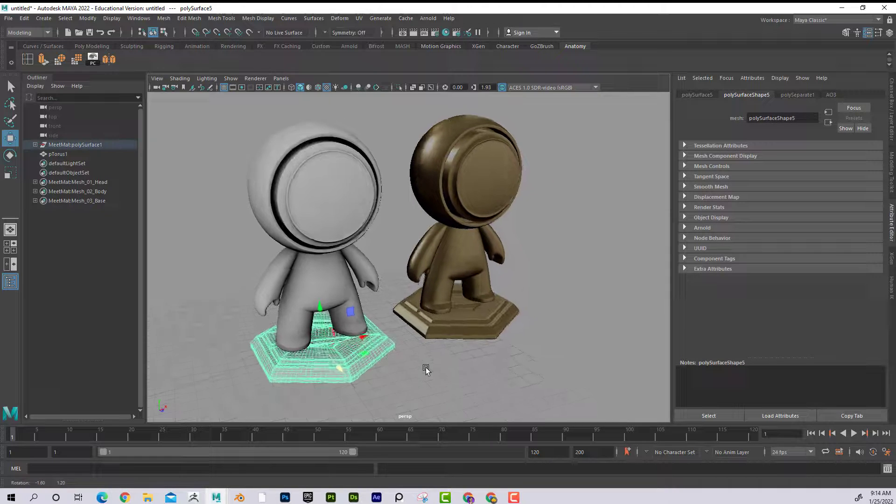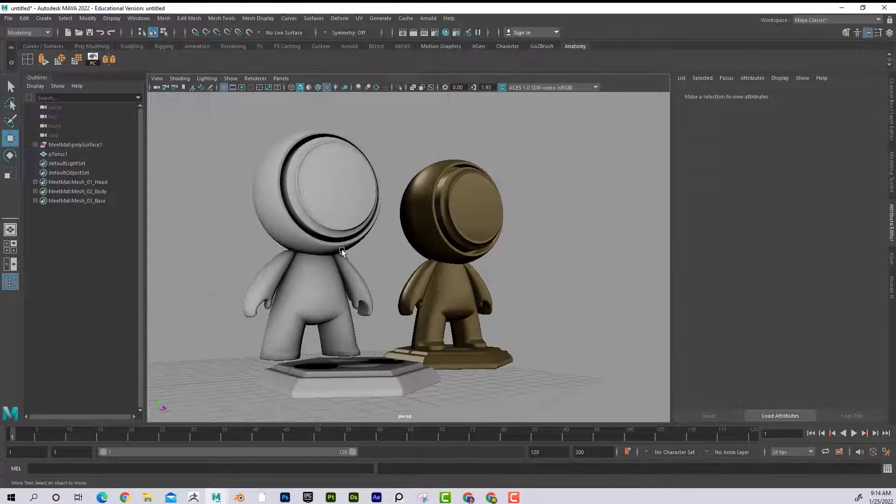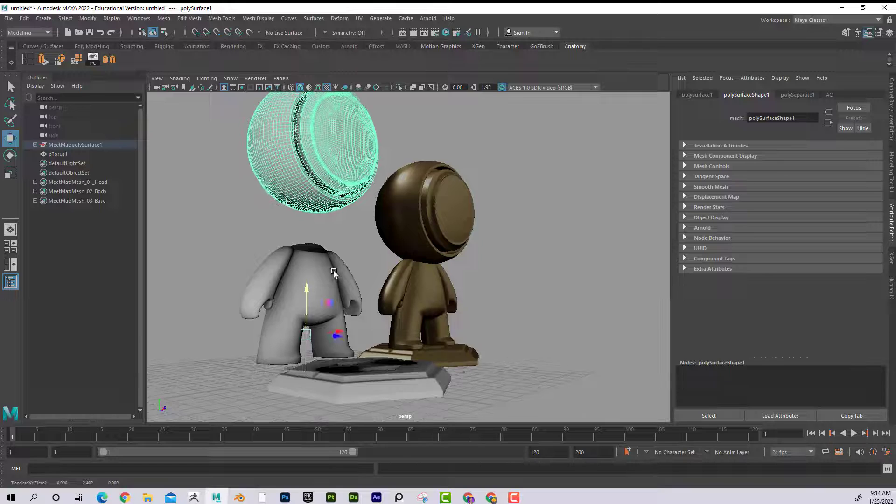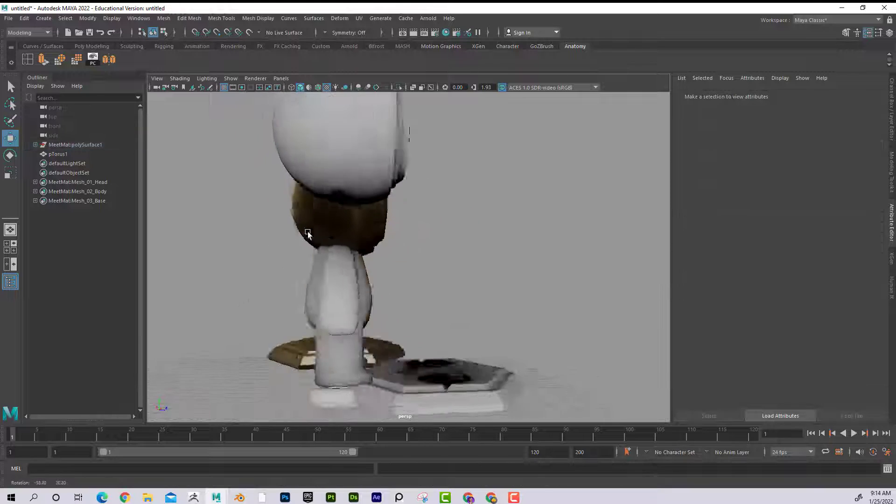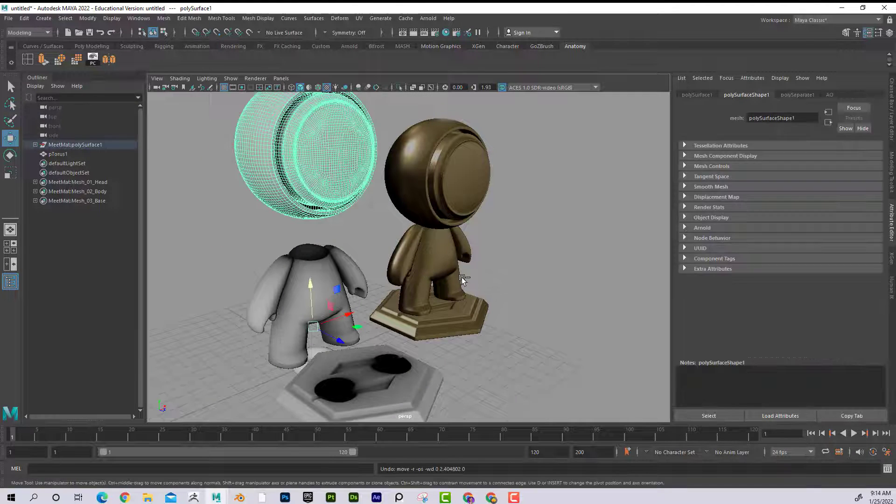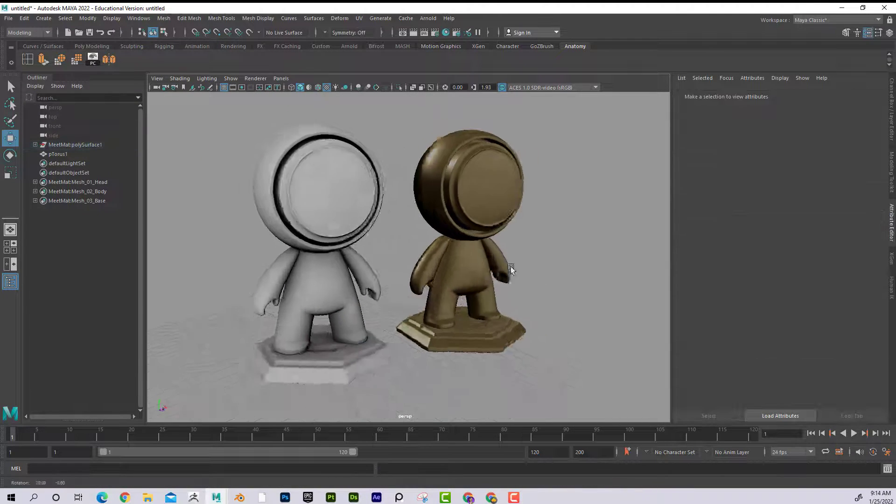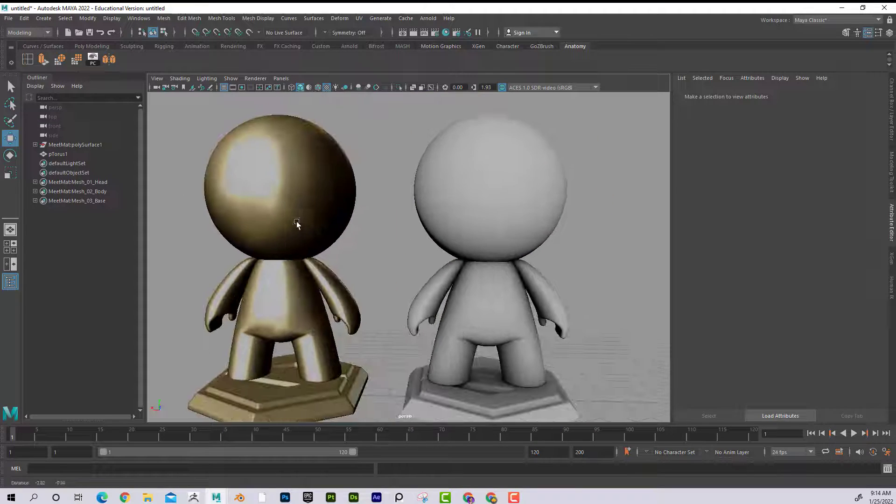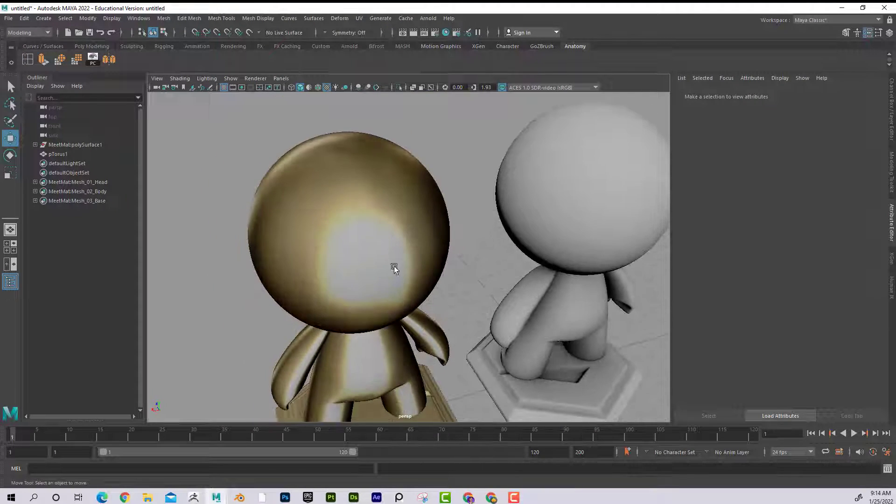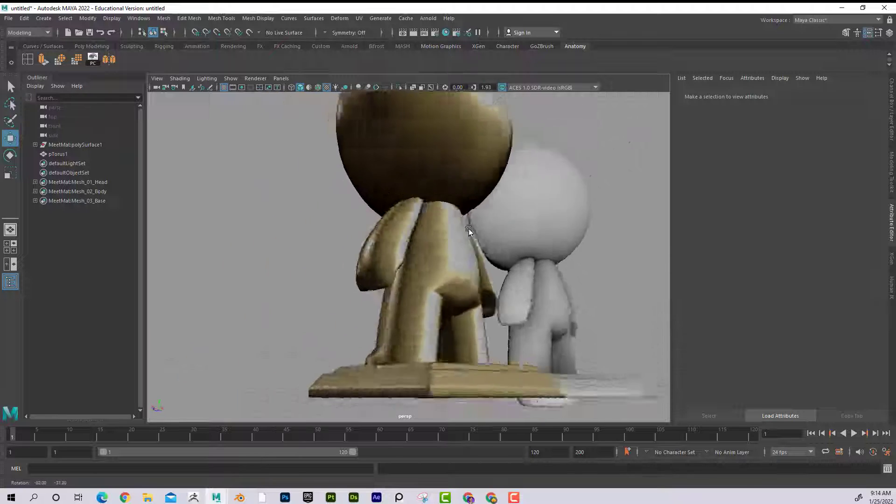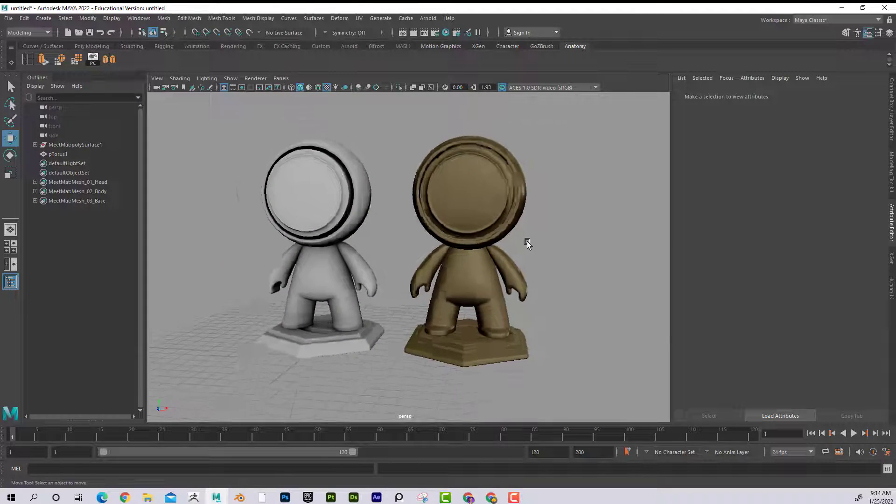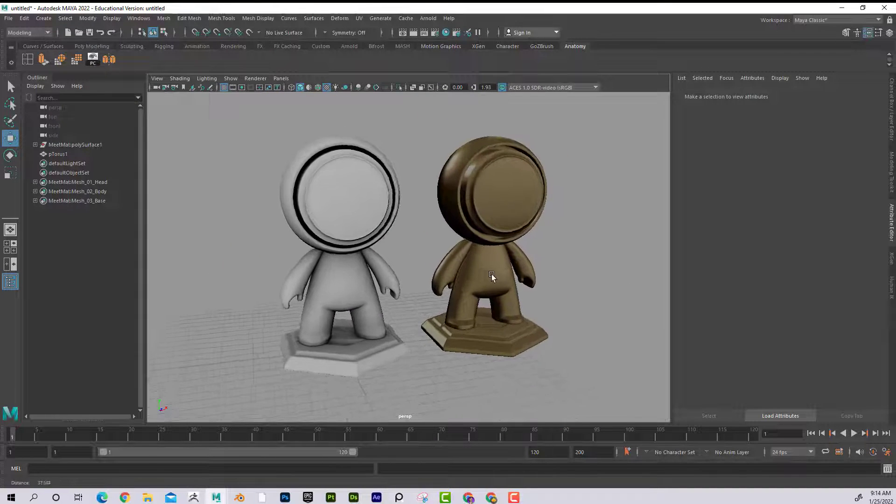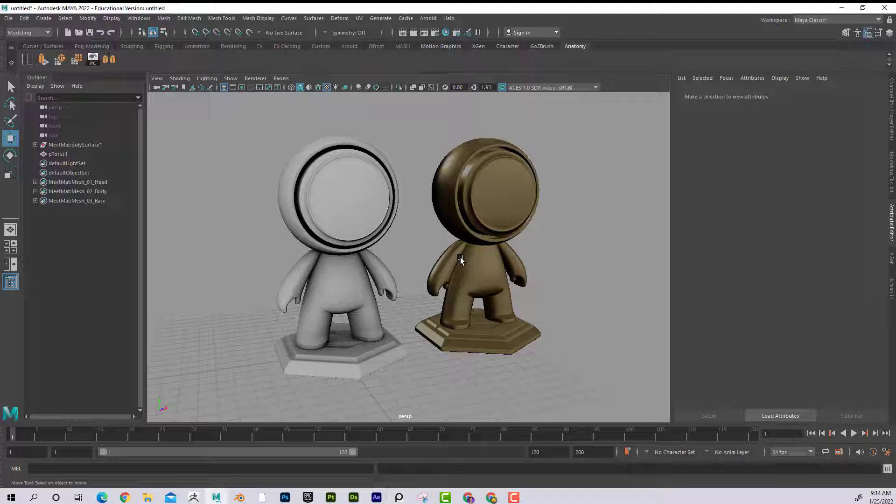I can see that I have ambient occlusion actually baked out, and you can see that the shadows are kind of burned into the textures. And on this one you can see that I actually have a gold material, and all of the highlights and shadows are actually baked in. So it's not relying on any lights in the scene.